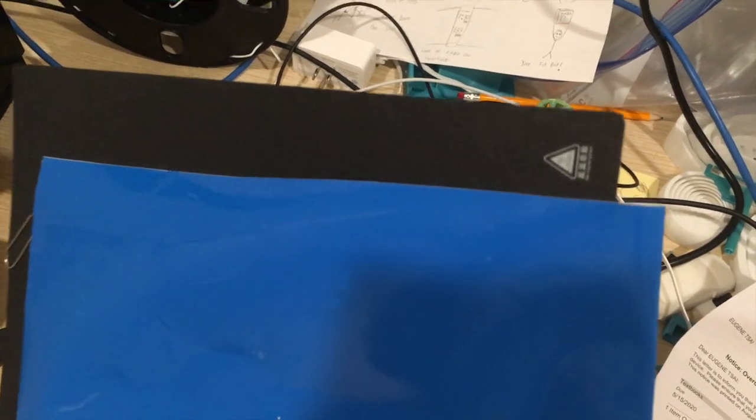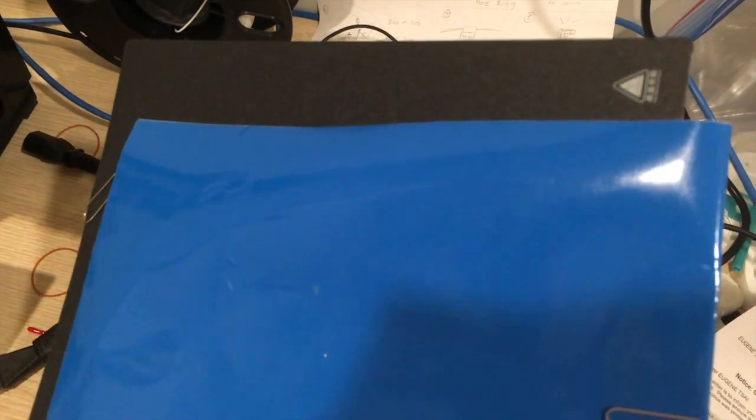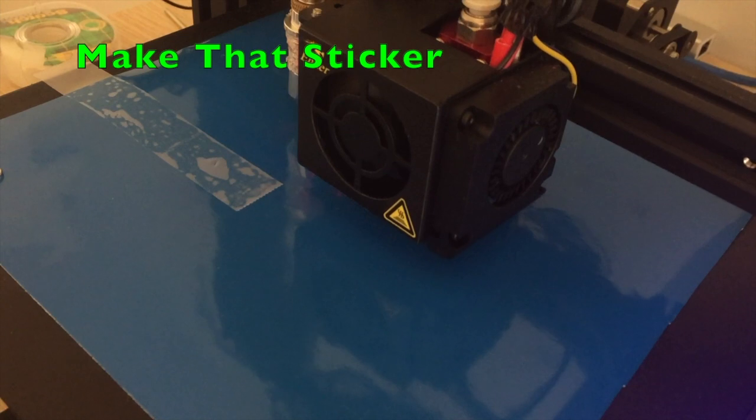Now you attach the vinyl to the build plate. And you could print the sticker.